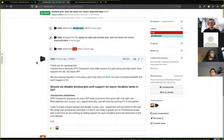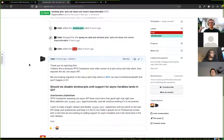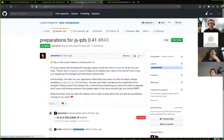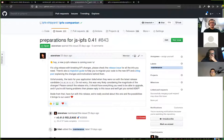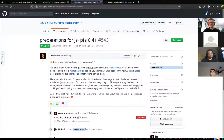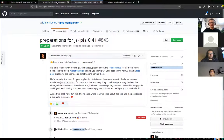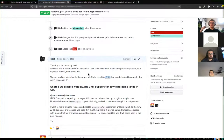That long background was necessary to understand the question posed in the issue: should we disable window.ipfs until support for those new APIs lands? By 'support landing' I mean we need to switch IPFS Companion to the new JS-IPFS and JS-IPFS HTTP client which use those new APIs. There was no bandwidth this quarter for doing that, so we postponed it to Q2. There's an open issue tracking that migration. The problem remains right now if a website is using window.ipfs.